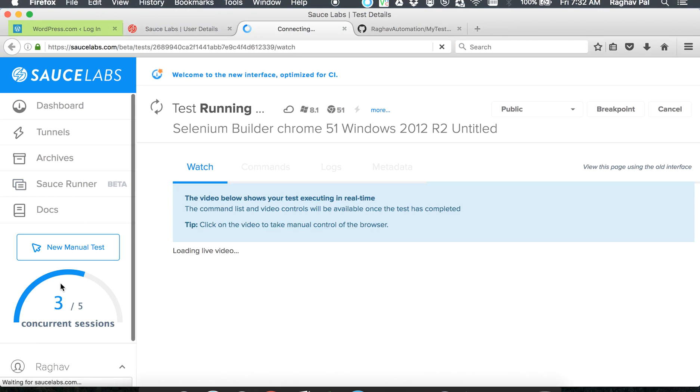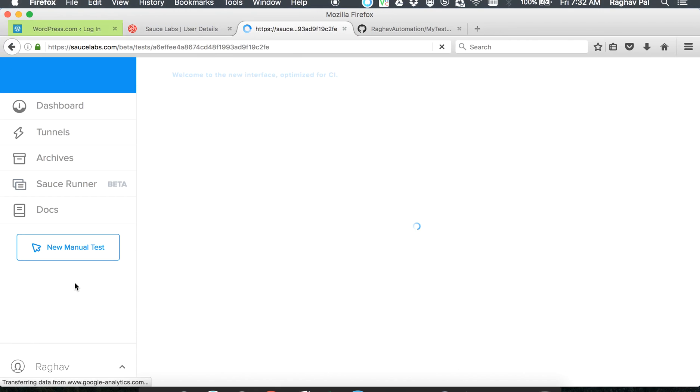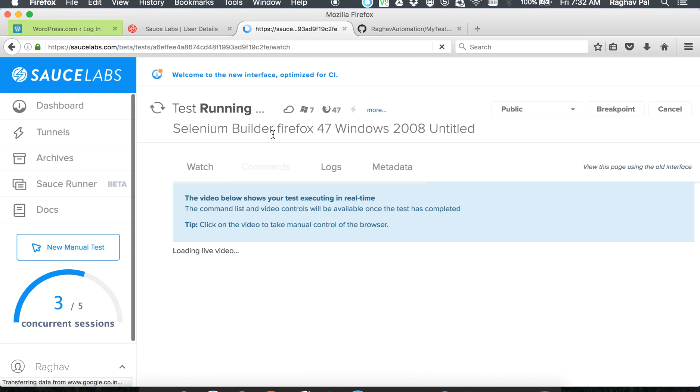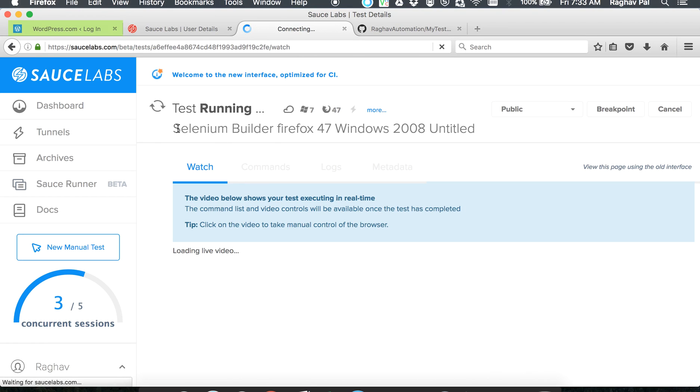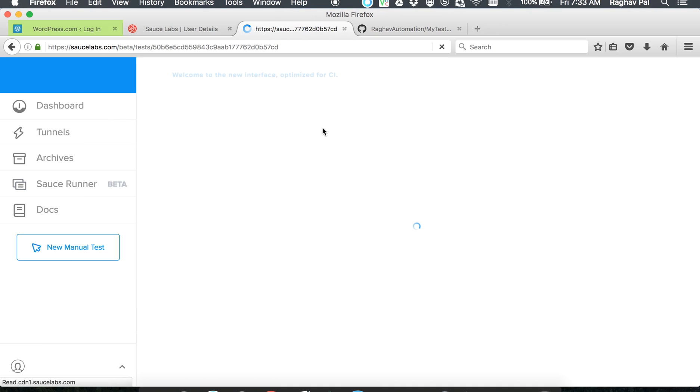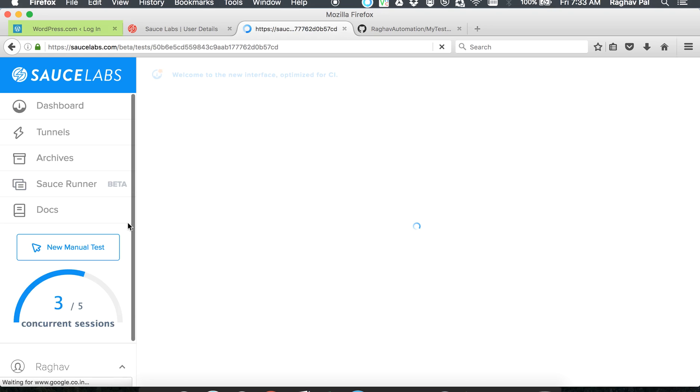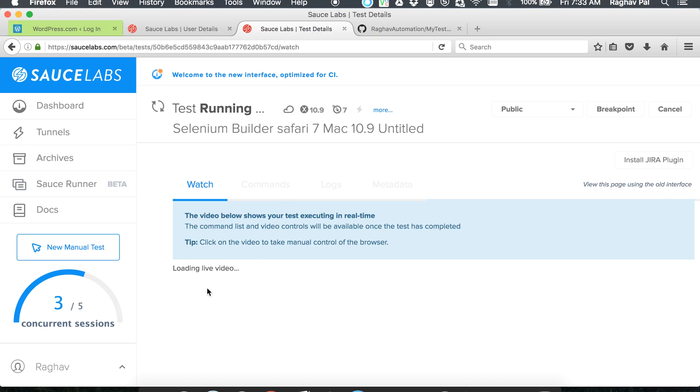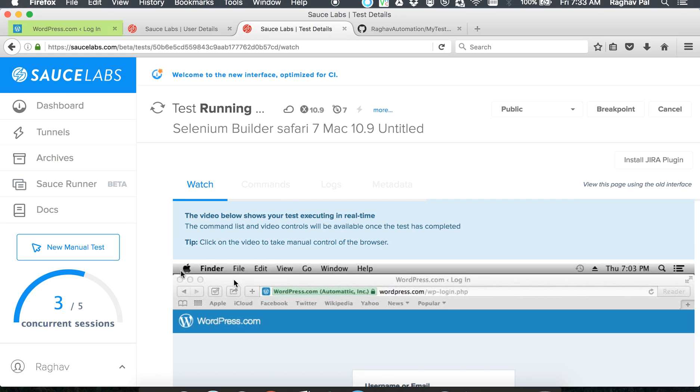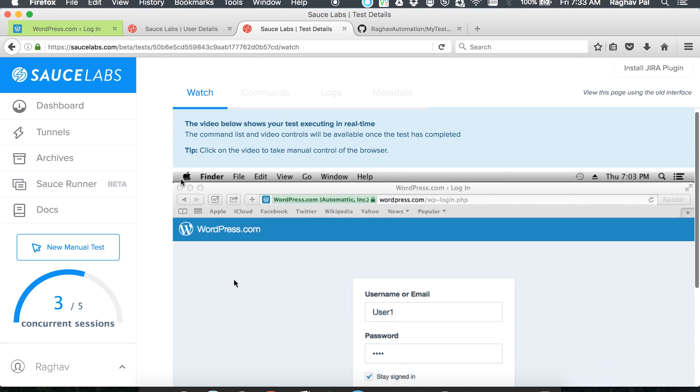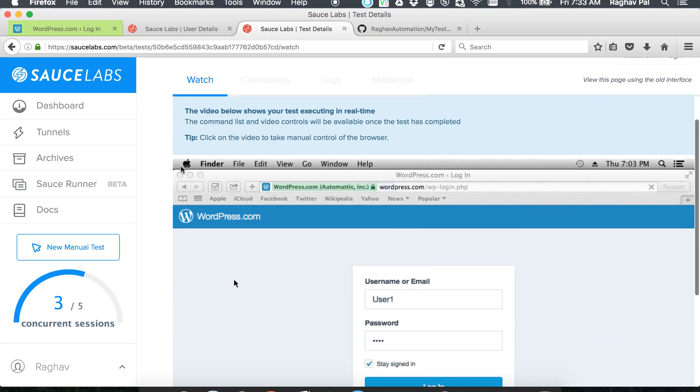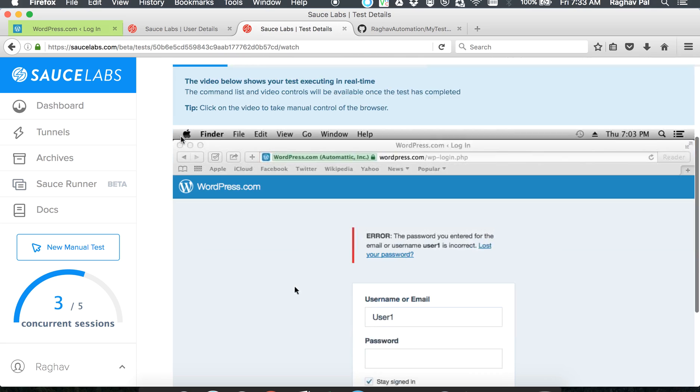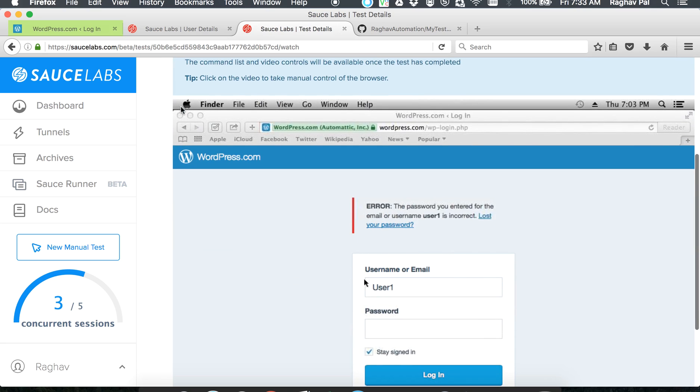Once you say OK, you can go to your SauceLabs account and you can see there are three virtual machines getting spun up and you will see the details of your test as well. For example, this test is running on Firefox Windows 2008 and you will have other tests as well. You can actually see the live video recording of your test which will again be preserved. You can see in this case it is running on Mac Safari. The test is being run here.